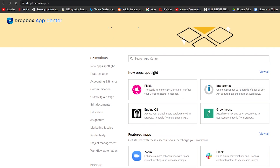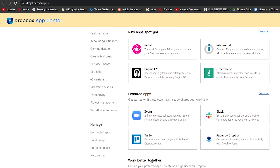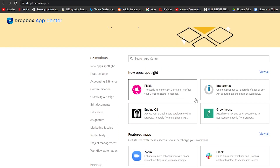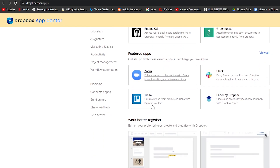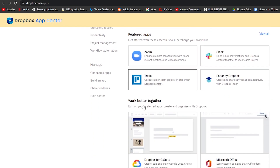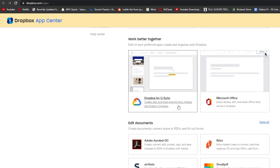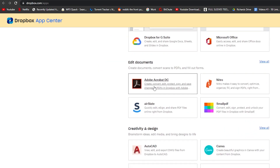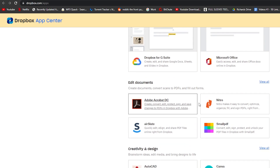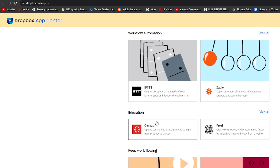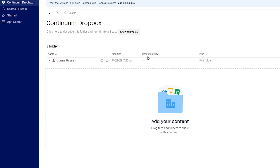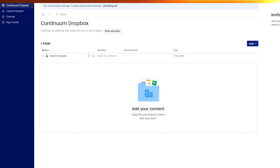Below that you have the App Center. Clicking on it redirects you to the integrations page where you can add different applications. Available integrations include Pickit, Integrated Gromad, Greenhouse, Engine OS, Zoom, Slack, Trello, Dropbox for G Suite, Microsoft Office, Adobe Acrobat, Nitro, Vimeo, Canva, and Clipchamp, among others.